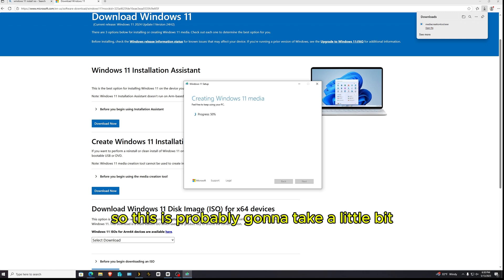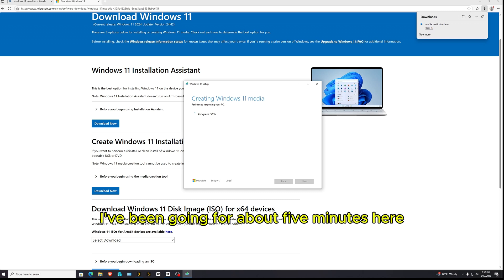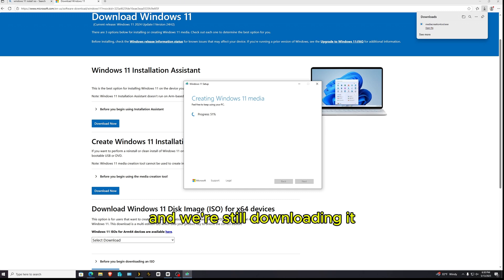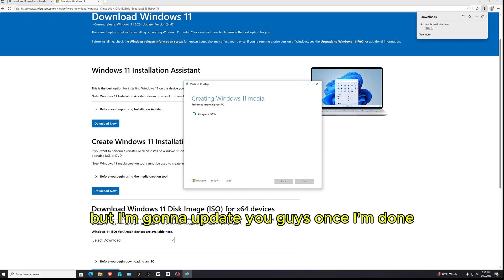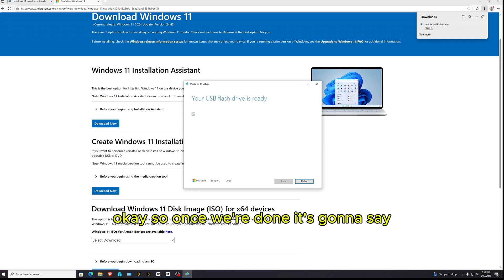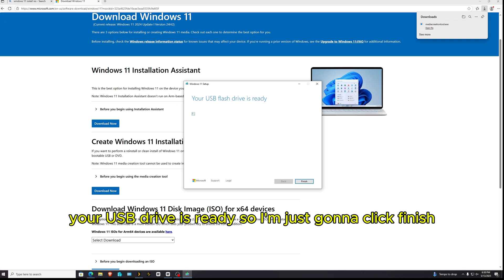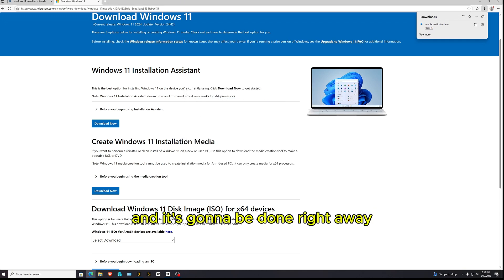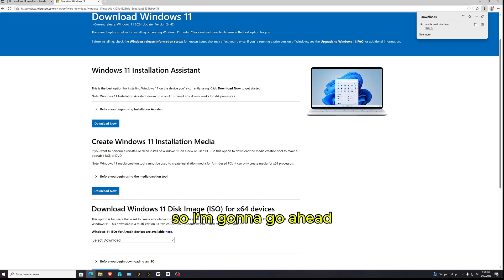So this is probably going to take a little bit. I've been going for about 5 minutes here and we're still downloading it and I'm only at 51% but I'm going to catch up with you guys once I'm done. Okay, so once we're done, it's going to say your USB drive is ready. So I'm just going to click finish and it's going to be done right away.